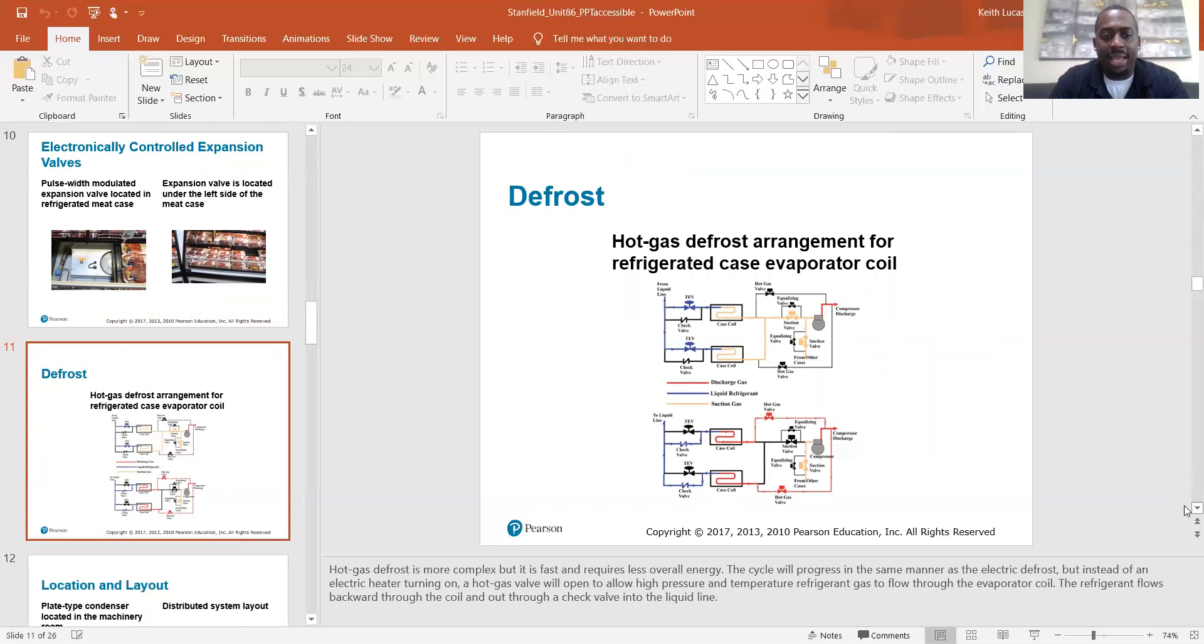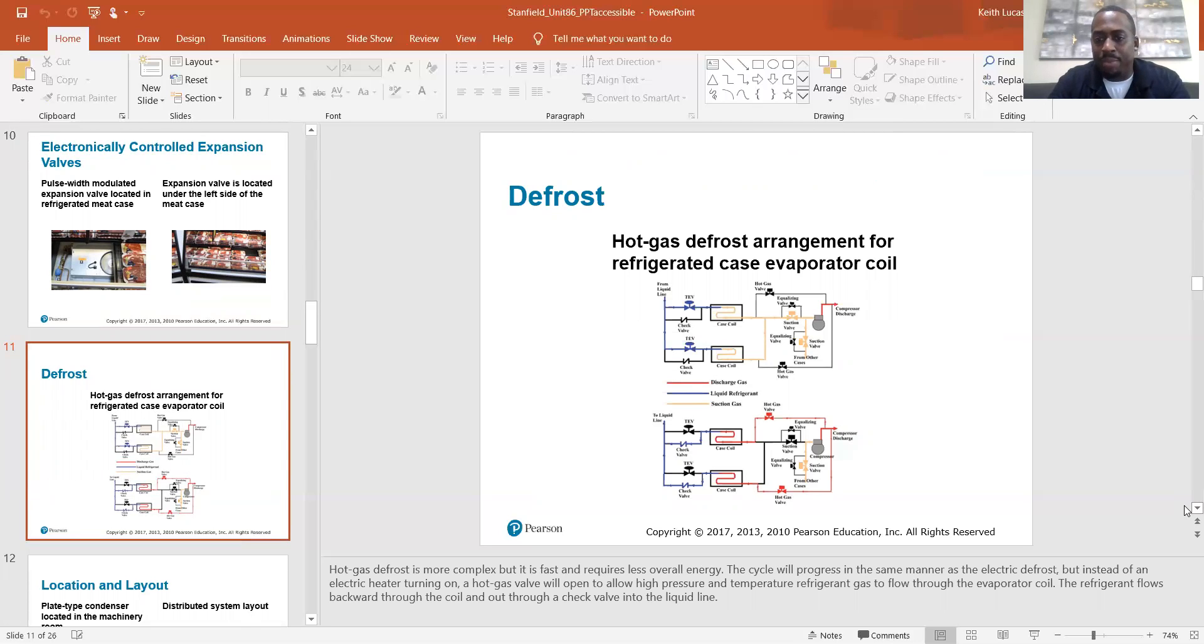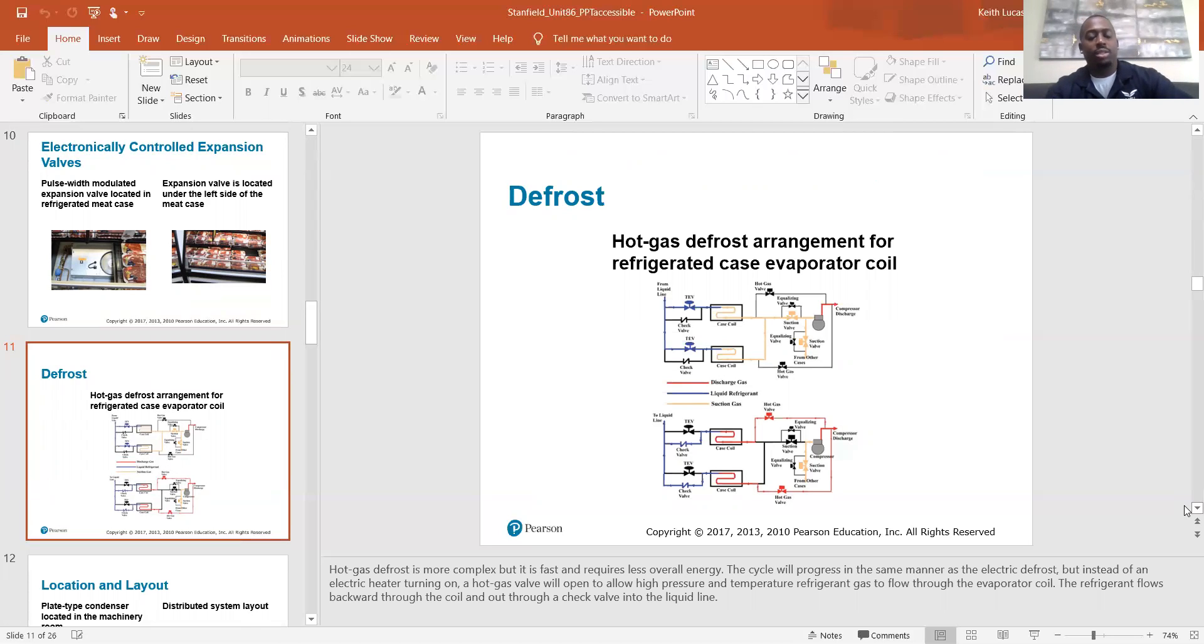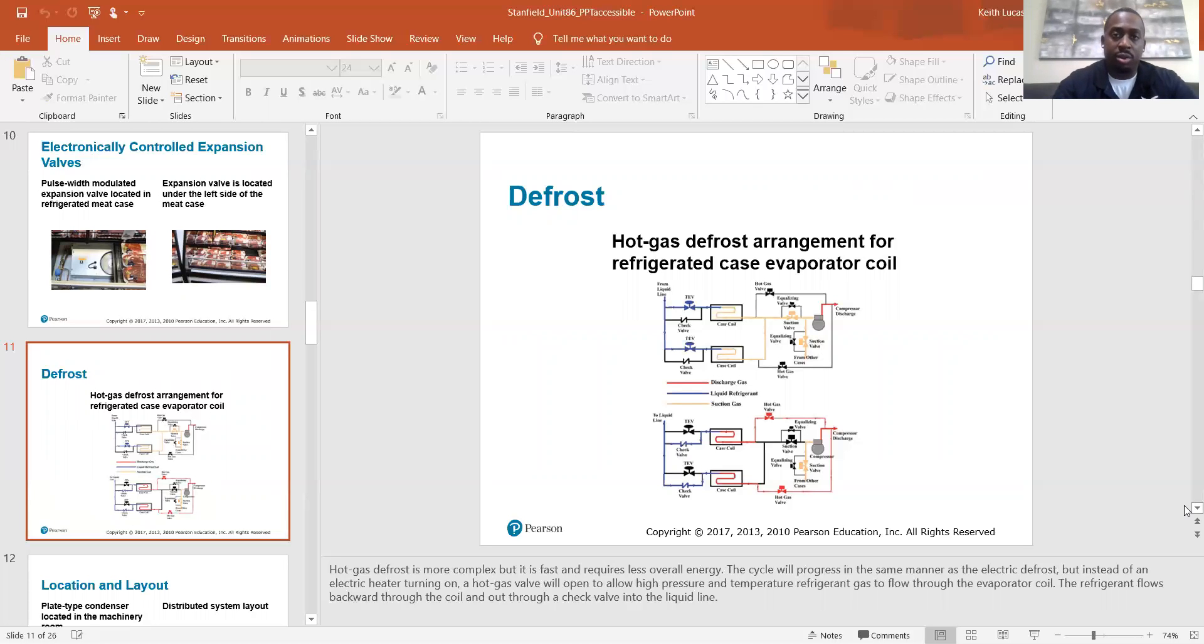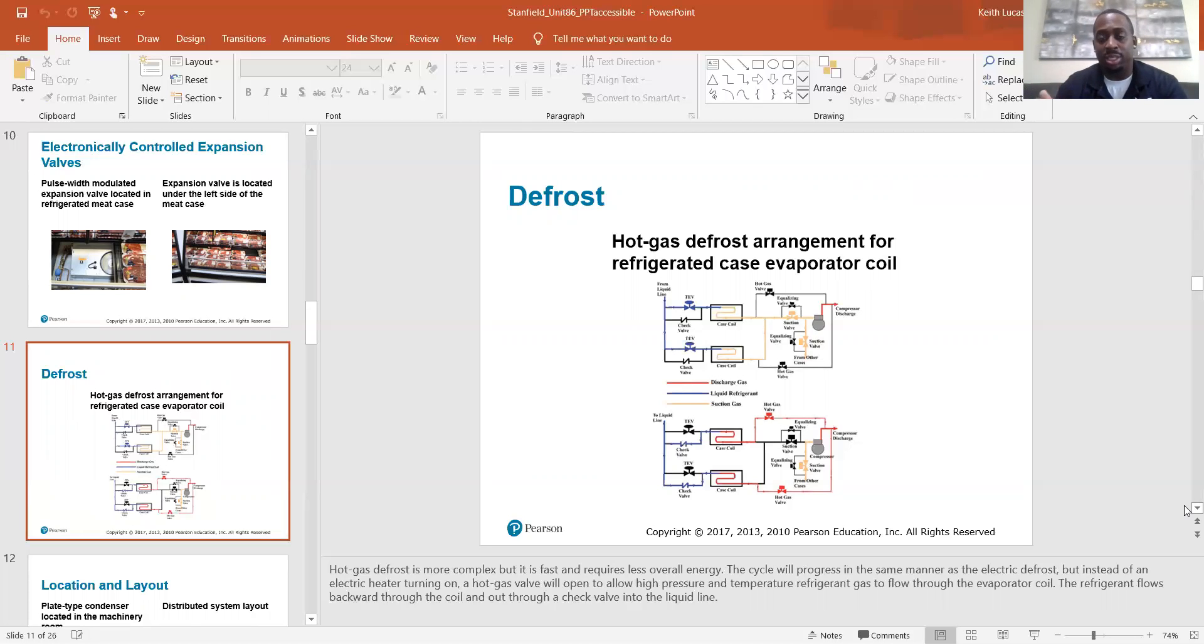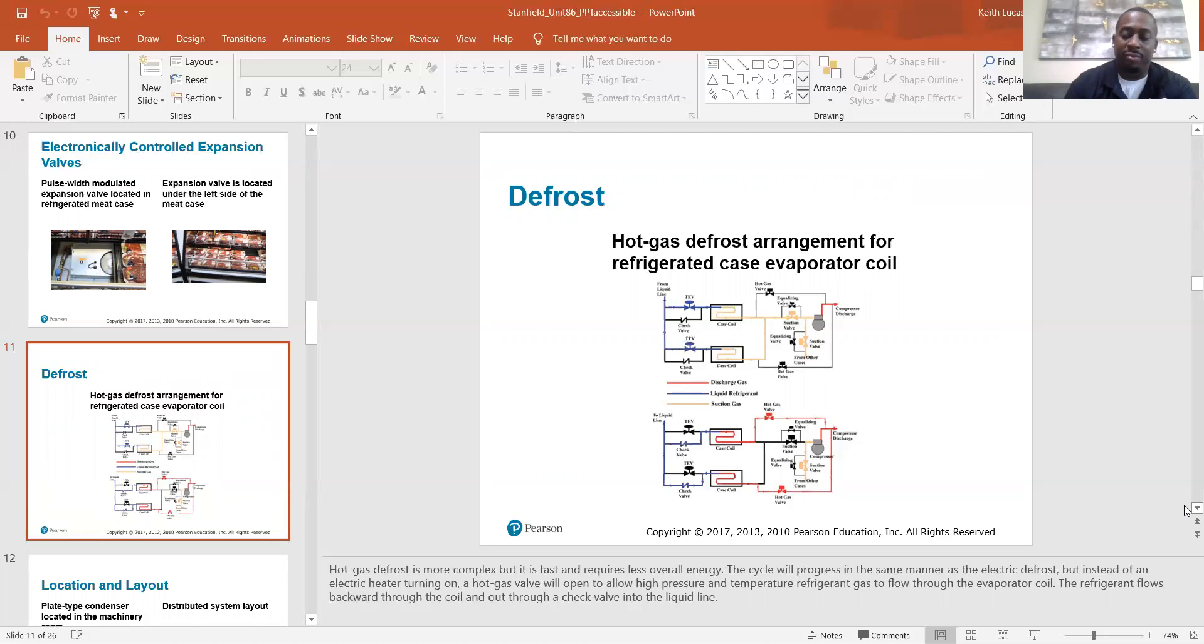Defrost. Hot gas defrost is more complex, but it is fast and requires less overall energy. The cycle will progress in the same manner as the electric defrost, but instead of an electric heater turning on a hot gas valve will open to allow high pressure and temperature refrigerant gas to flow through the evaporator coil. The refrigerant flows backward through the coil and out through a check valve into the liquid line. So basically the discharge gas goes from your compressor straight to your condenser coil. But in the hot gas defrost cycle, there's a solenoid valve that'll open up and allow the hot gas, the discharge gas coming from the compressor to bypass the condenser coil and go straight to your evap coil to defrost the ice buildup.